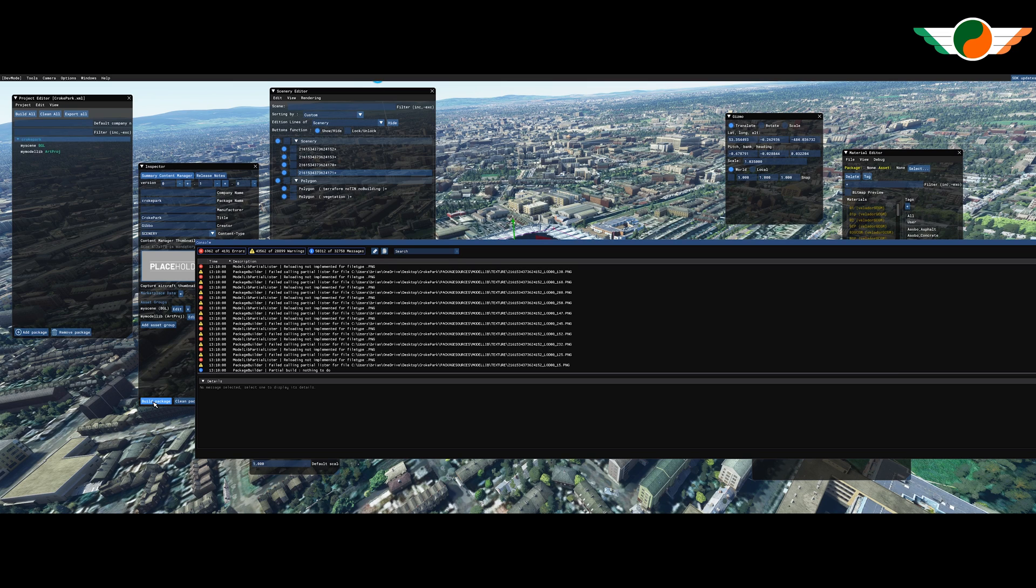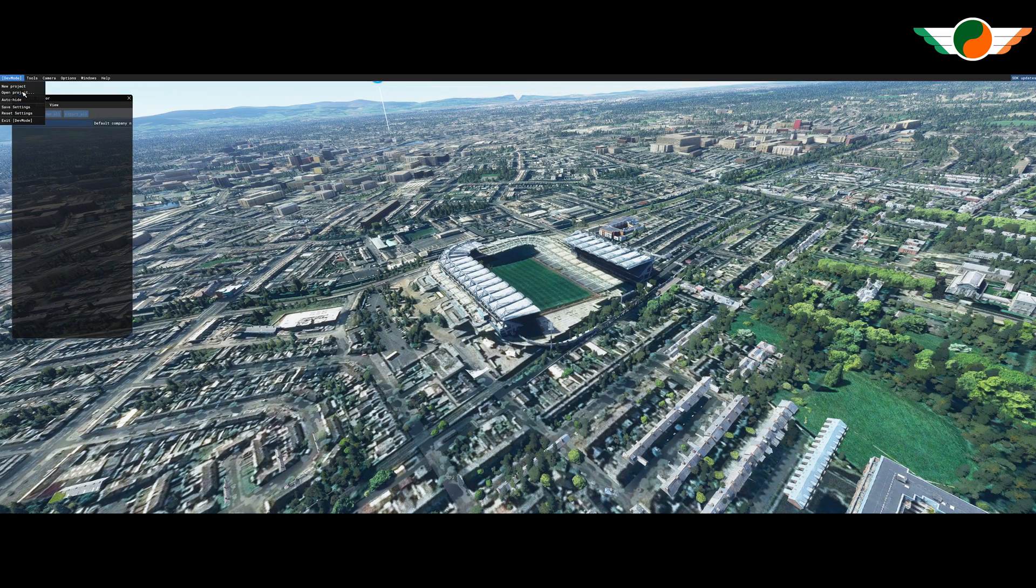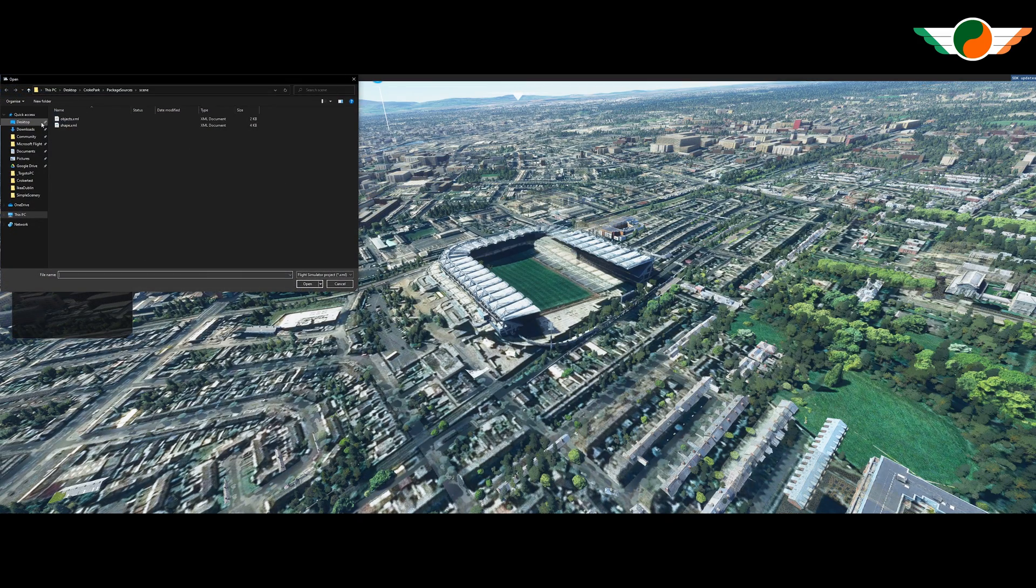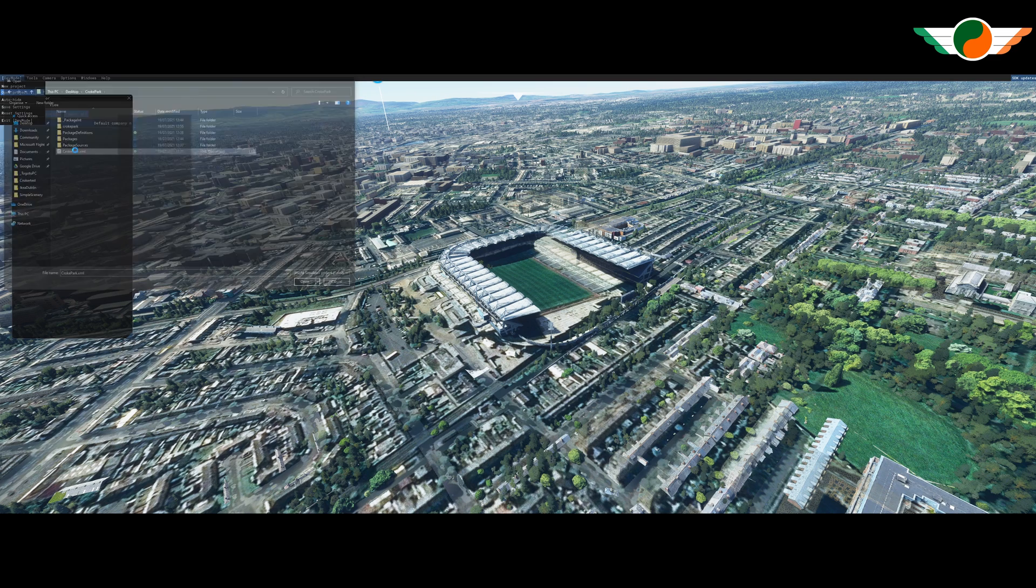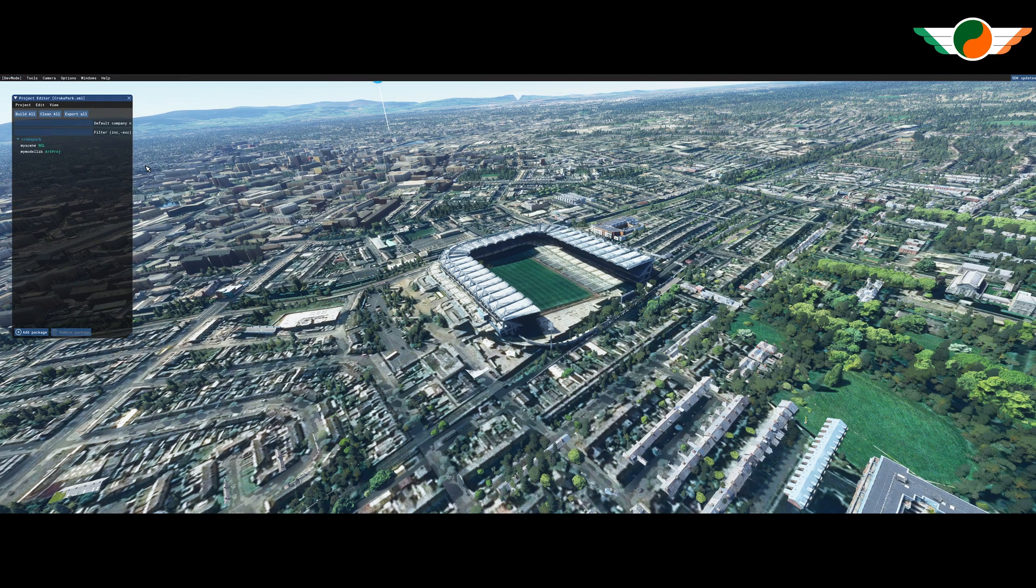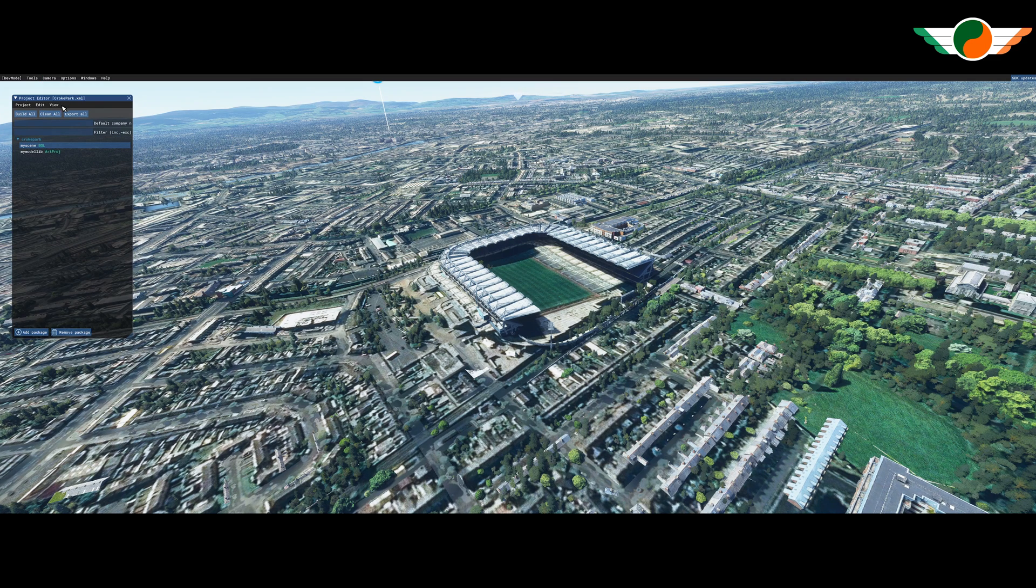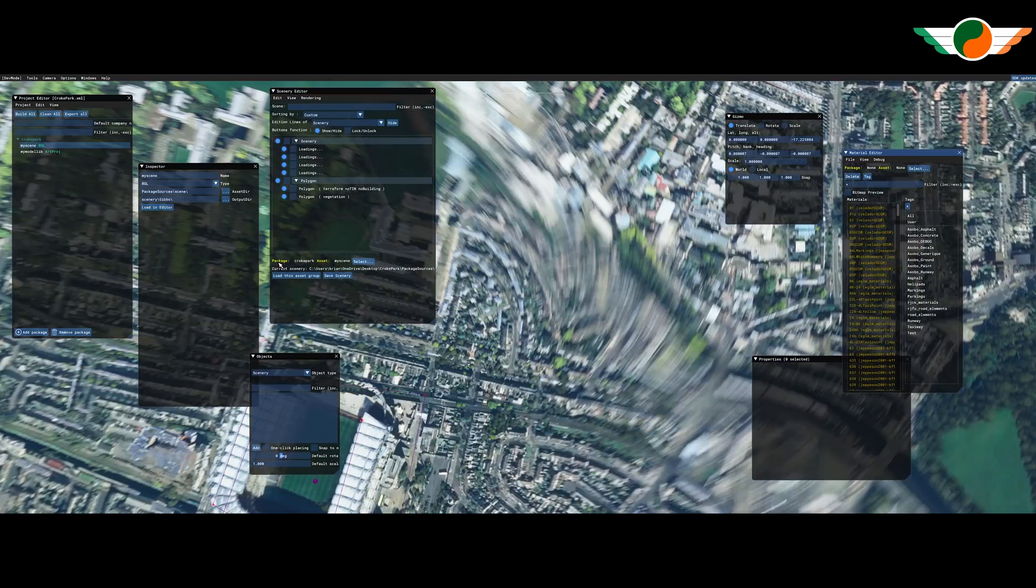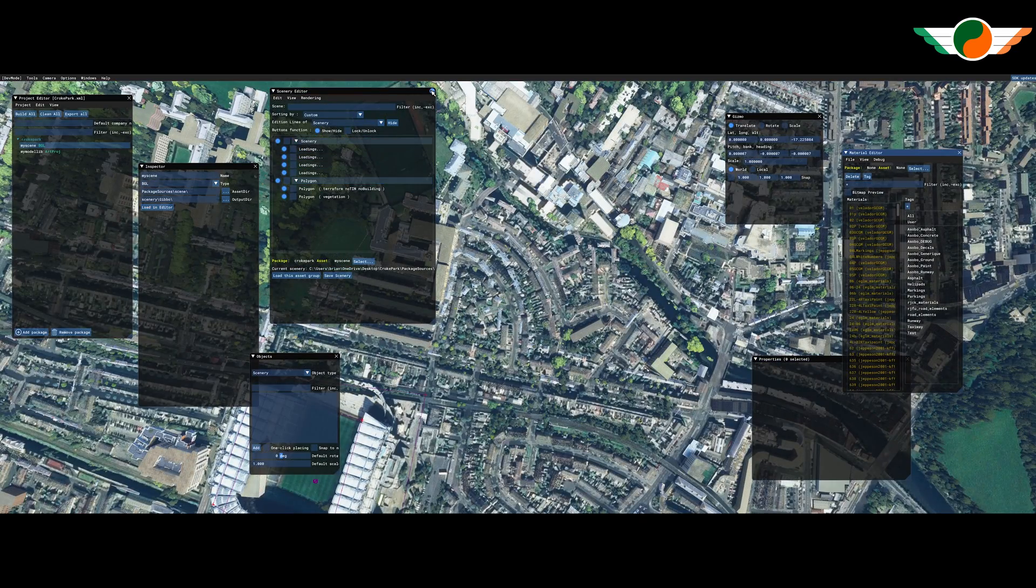In real time, just so you know, the build package probably took between five and ten minutes. And that's it built. So we'll reload it. Click on my scenery, open up the inspector, click load in editor. And we'll see how it's looking.